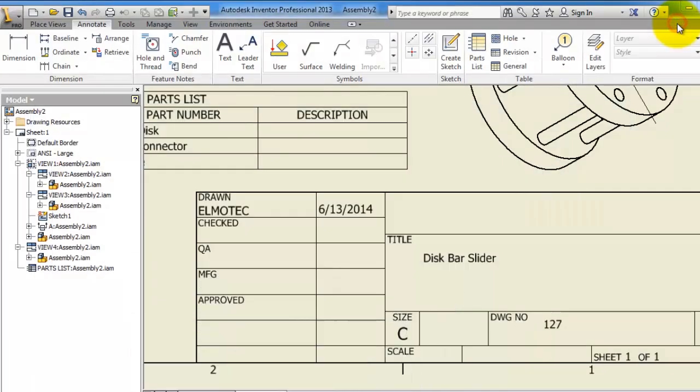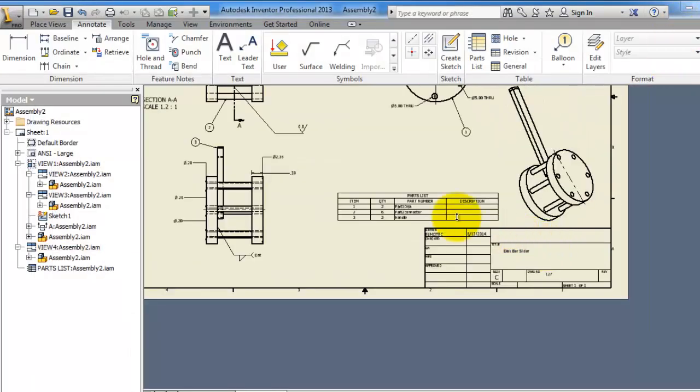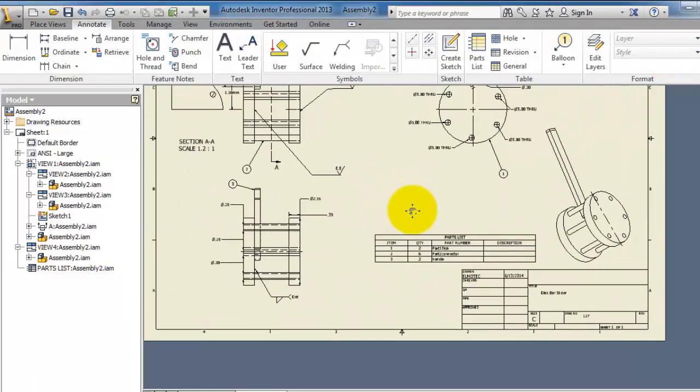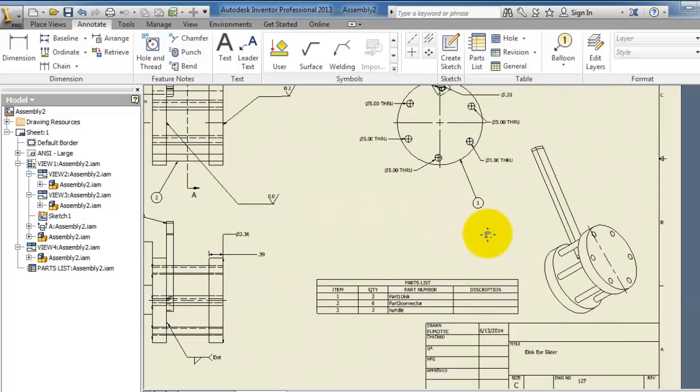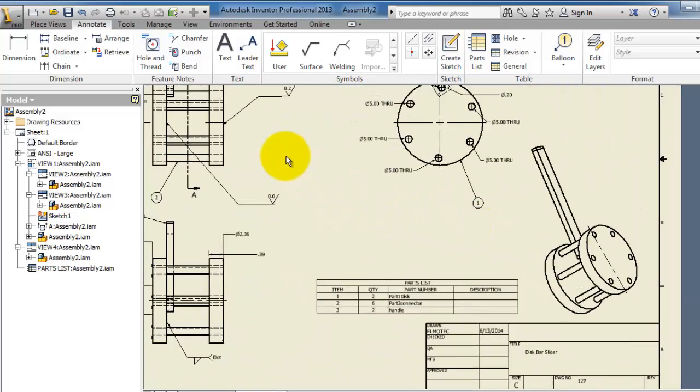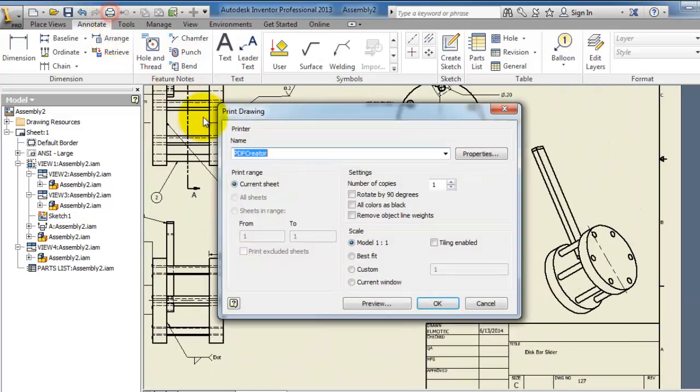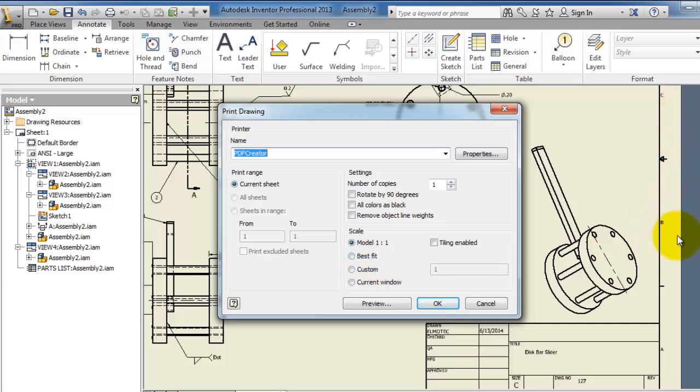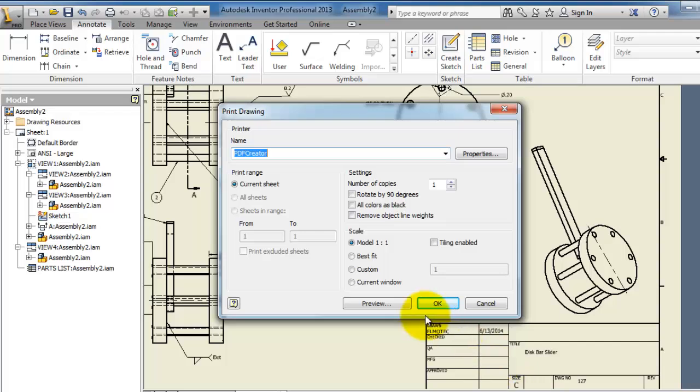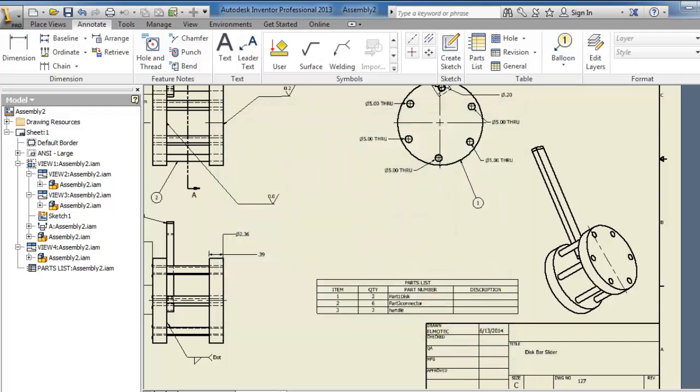Also another way if you are not engaged with printer settings and so on, when you are printing you can select the best fit. But sometimes the best fit keeps some marginal spaces around. So this is good also to know the exact size and print for it, otherwise you can use the best fit.